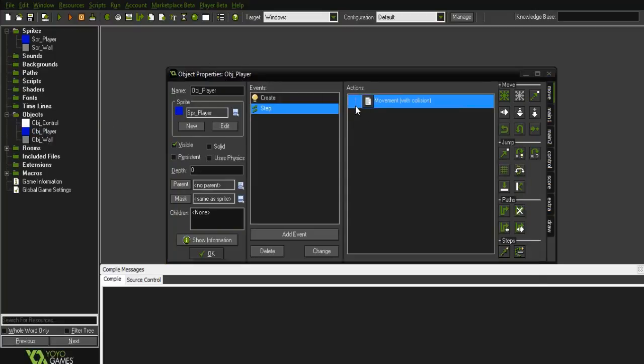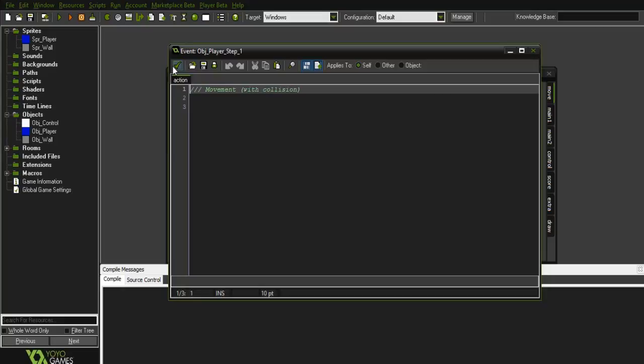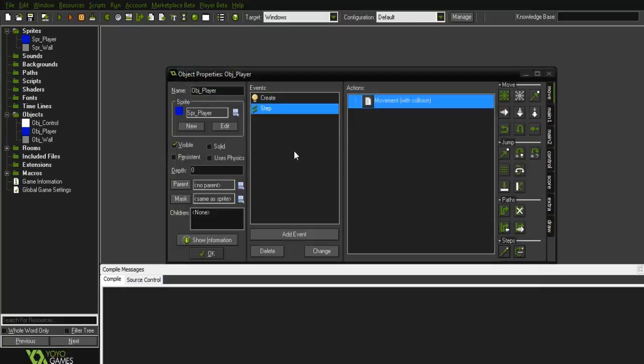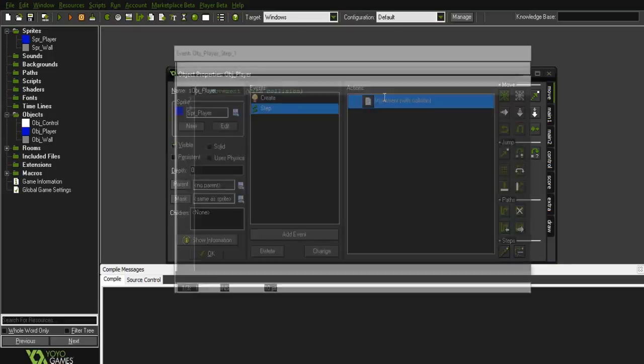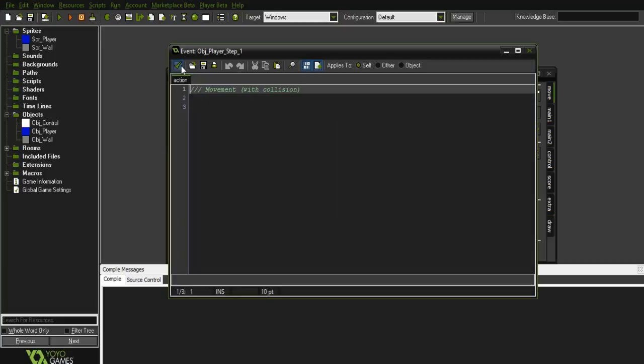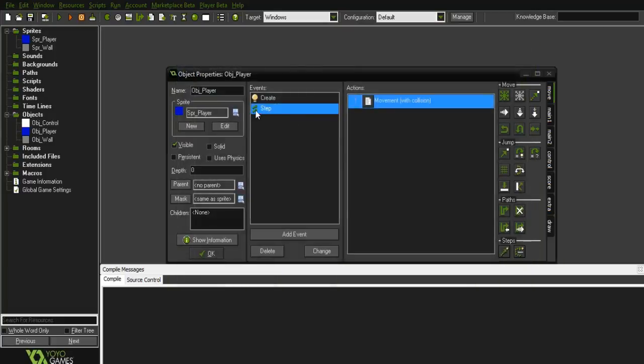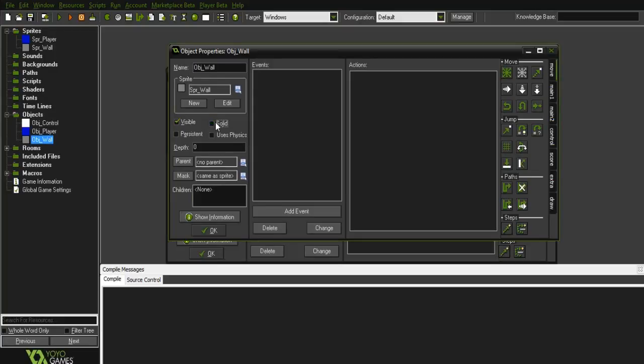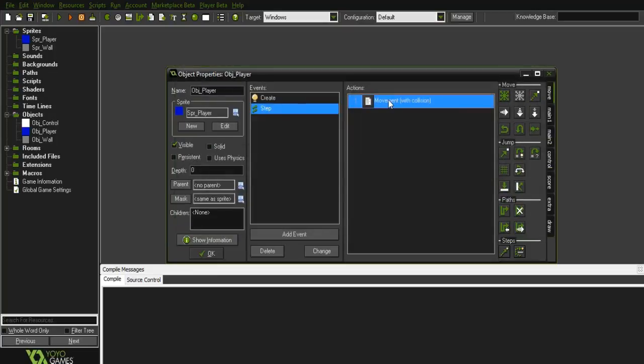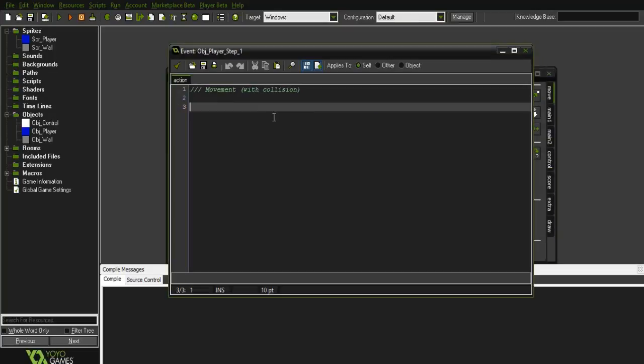Make a step event so as you can see in the comment here it says movement with collision. As you can see I don't have any collisions here and I'm not going to add any and it's all done through the step event. You'll also need a wall or a solid object that you can run into and have the solid checked on it.